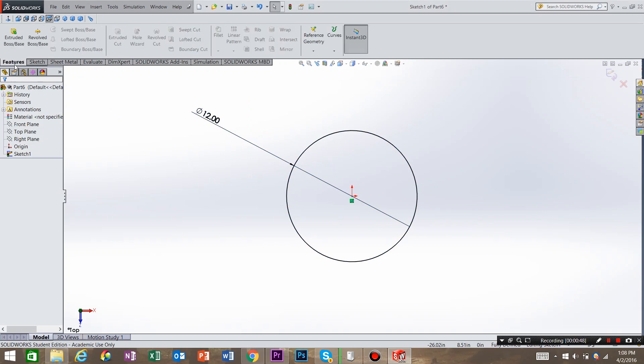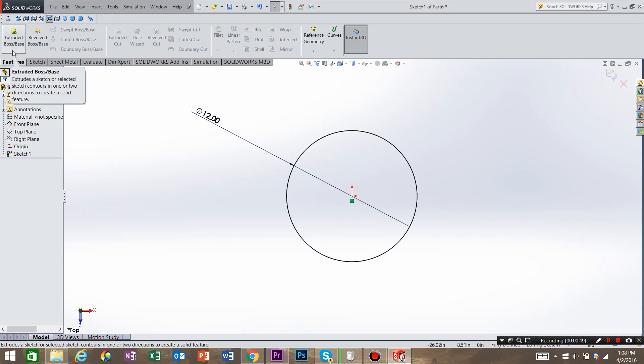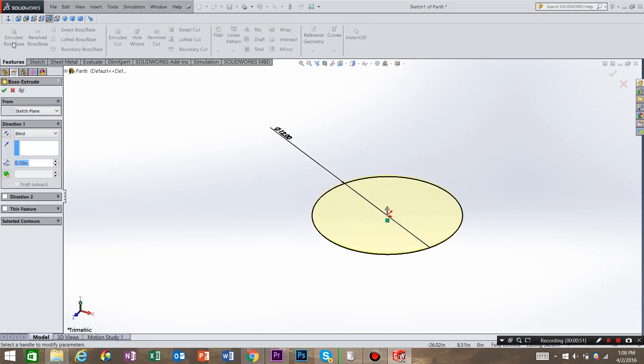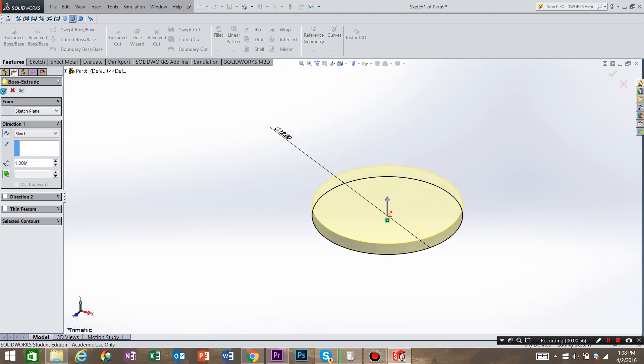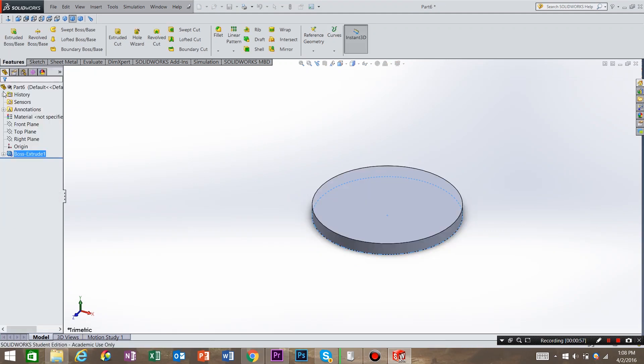Now we need to go into features, do an extruded boss base, and we're going to extrude it up 1 inch. Hit OK. Now we have our base created.